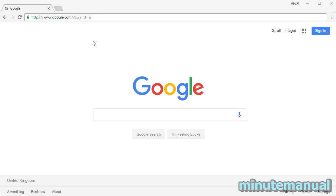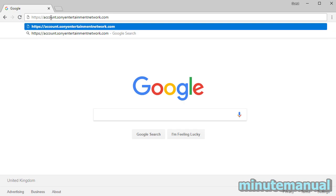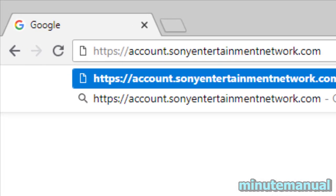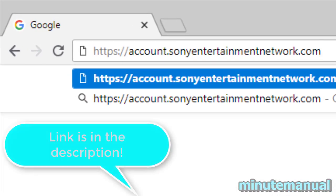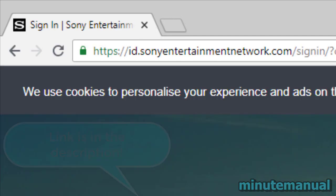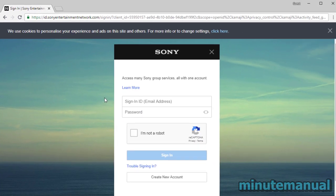In this video, we're going to be looking at how to cancel PlayStation Plus auto-renewal on the PC. All you need to do is go to the website account.sonyentertainmentnetwork.com. I will put the link in the description.